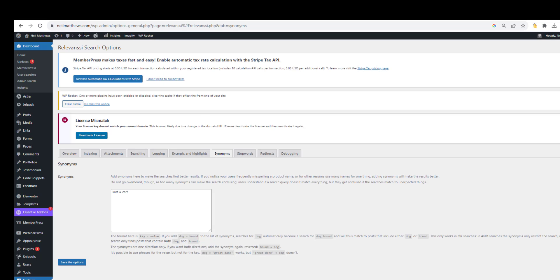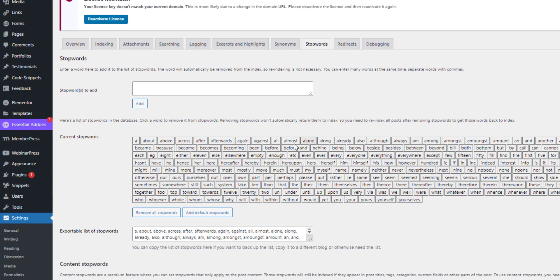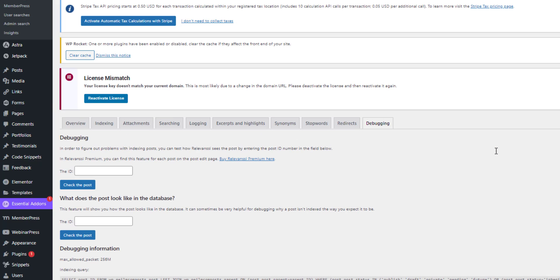We can also have stop words — those are just ignored from the search, so all those fluffy words that don't really help the search at all. We've also got redirects so search results can be redirected somewhere else, and there's some debugging available too. It's an incredibly powerful plugin.